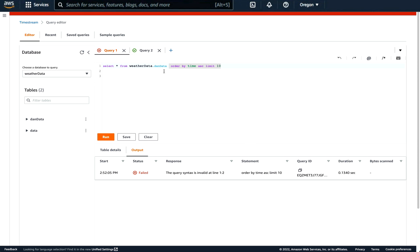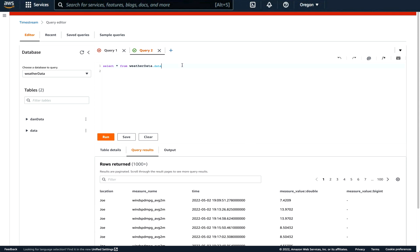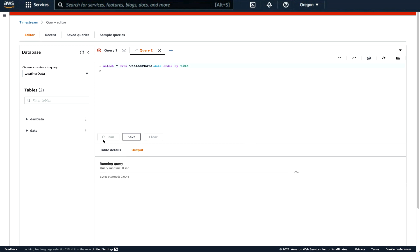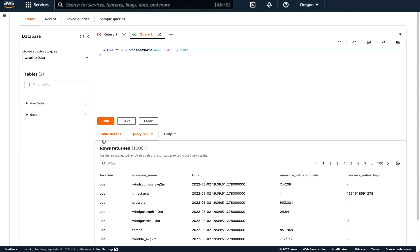We will run a sample query. In the database weather data, we'll run the query, select star or everything from weather data dot data, order by time. So it'll be in time order, ascending order, limit of just 10 entries. If we run that query, we'll see that here's a bunch of information on the data.